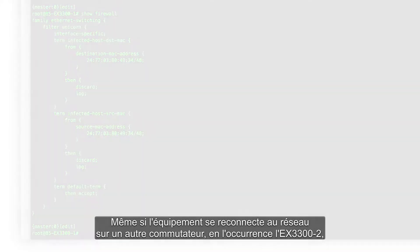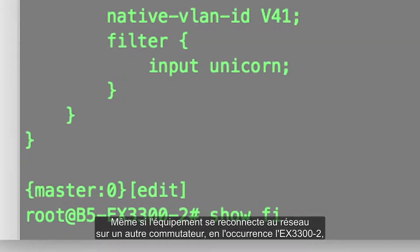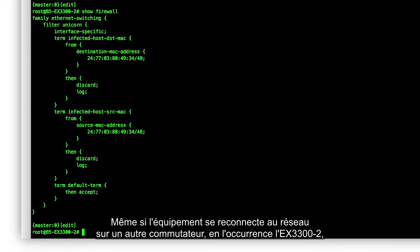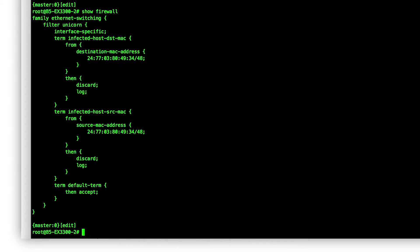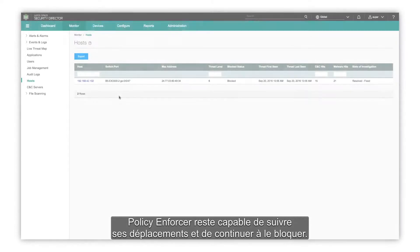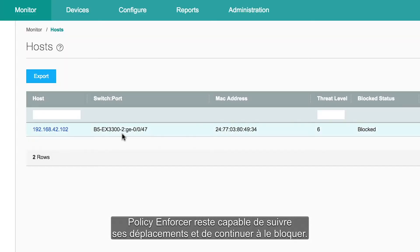Even if the device reconnects to the network on a different switch — shown here as EX3300-2 — the Policy Enforcer will be able to track its whereabouts and continue to block it.